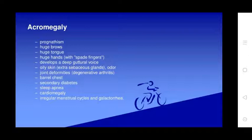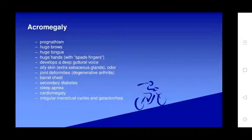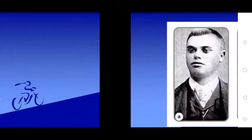Features of acromegaly include prominent brow, large hands with spade-like fingers, a deep guttural voice, oily skin, and joint deformities. Systemic complications include abdominal distension, secondary diabetes, sleep apnea, cardiomegaly, irregular menstrual cycle, and galactorrhea.